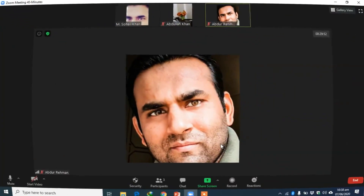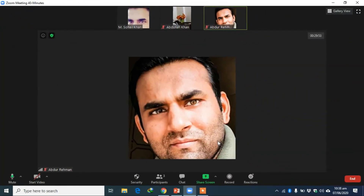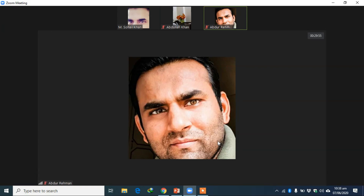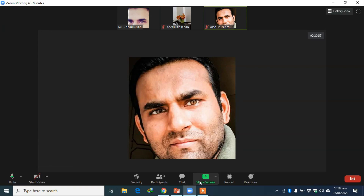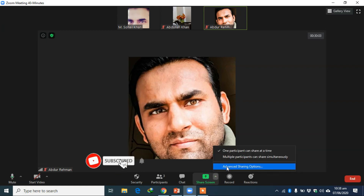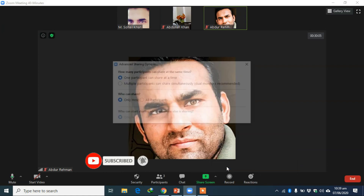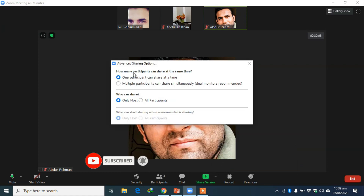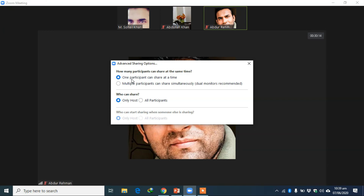Today I'll cover another important feature of Zoom — Share Screen. If you click on the right side you can see a tab called Advanced Sharing Options, so click on it. The first option shows who can share the screen at the same time. You can see here: one participant or multiple participants. By default it's set to one, so keep it at one.